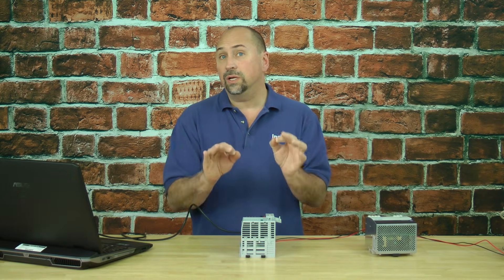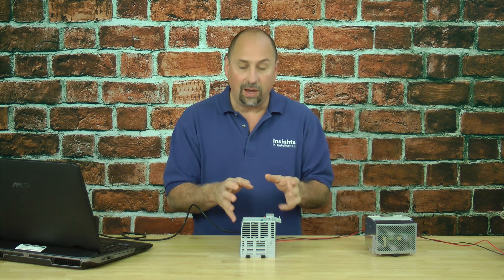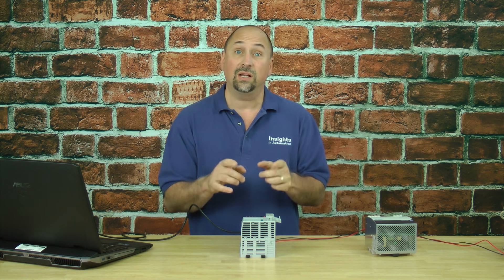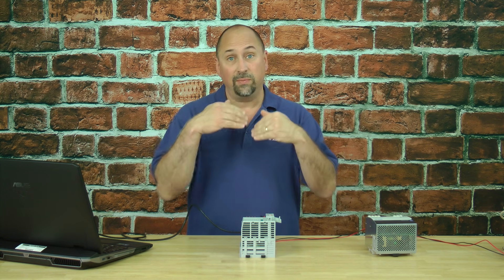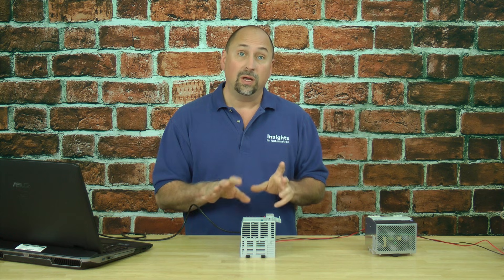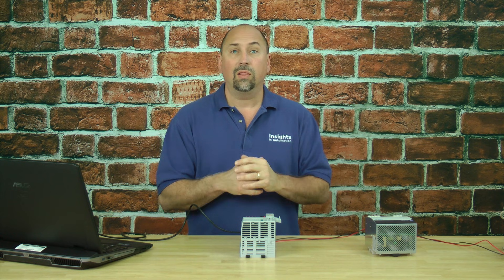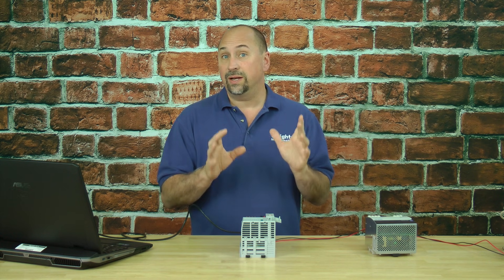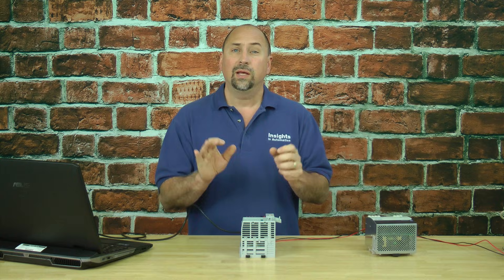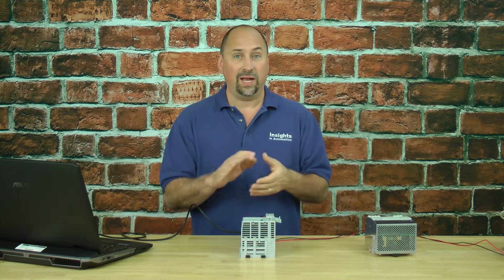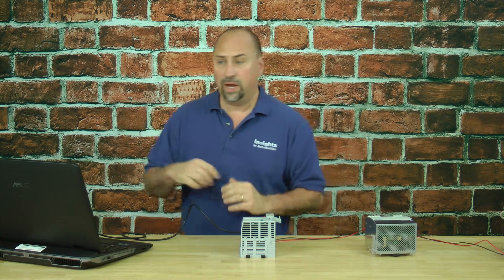Now the thing to keep in mind is that the unit is still set up, the Compact Logix is still set up to ask for an address every time we cycle power. So at this point we'll want to go online with it and change it so that it's not set for BOOTP anymore, that it's set for a static IP address, and I'll show you how to do that now.